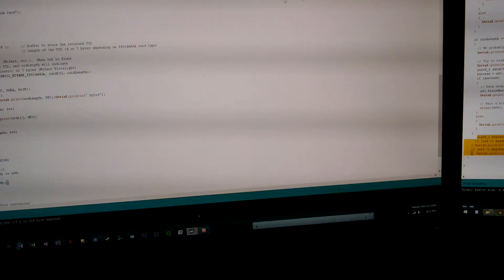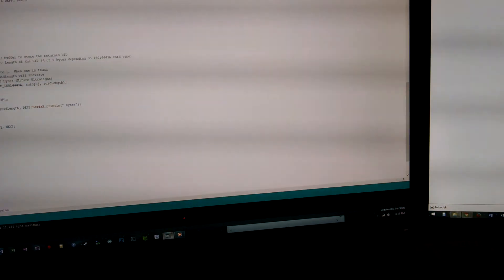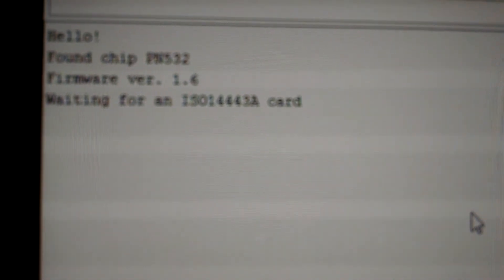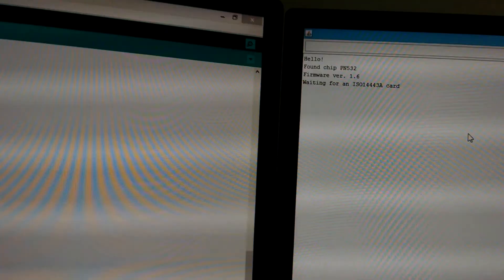This is some code that I wrote. I'm going to go ahead and pull up the serial monitor right now. You can see it's starting up. I found the breakout board and now it's waiting for a card.